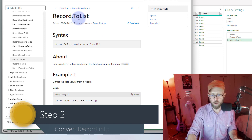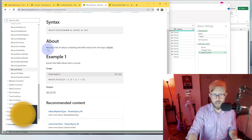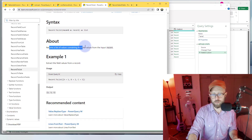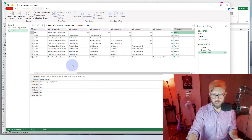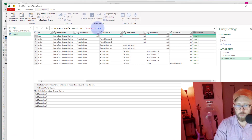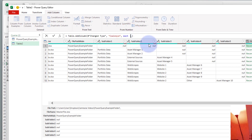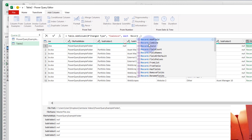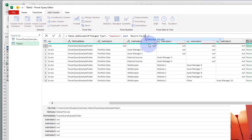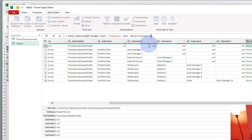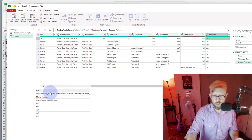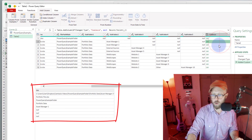To convert the record to a list, we use a function called Record.ToList. This returns a list of values containing the field values from the input record. So we're just going to convert that record into a list. We take the underscore and say Record.ToList, putting it in brackets.